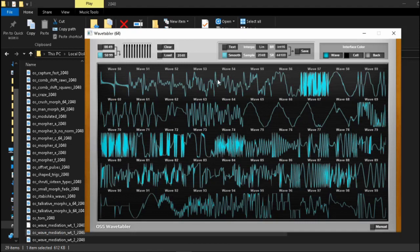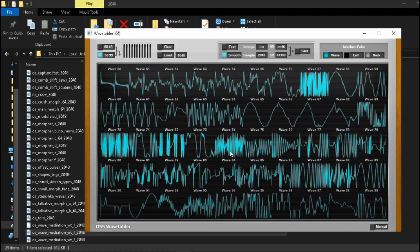It allows you to edit existing wavetables, exchange cycles, and also build your own wavetables from your own single cycles.